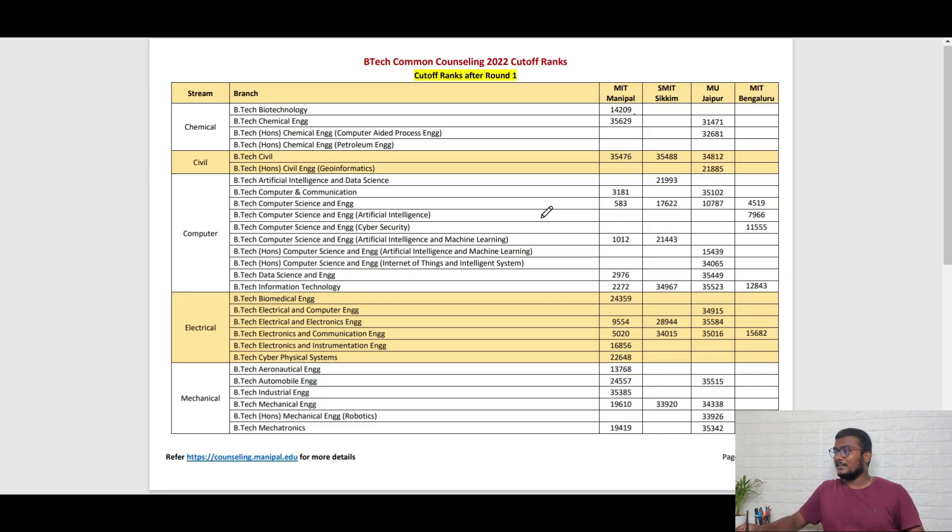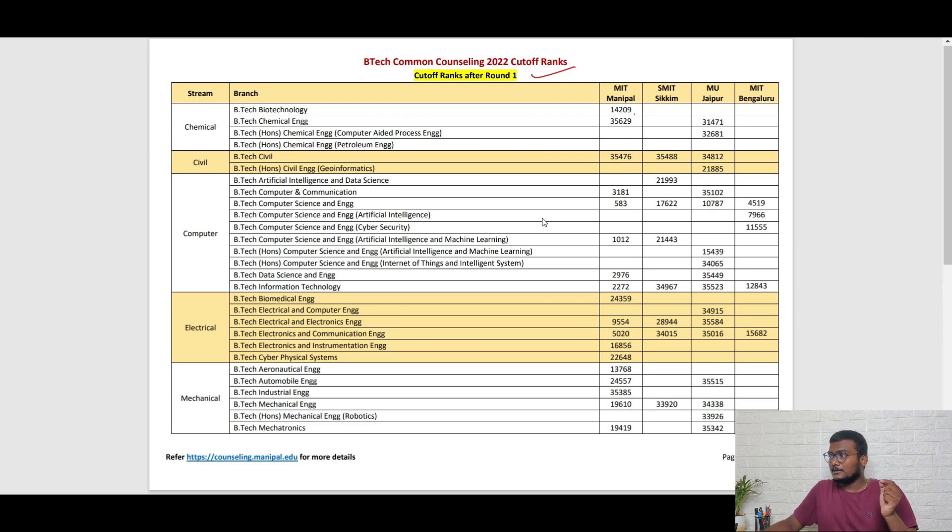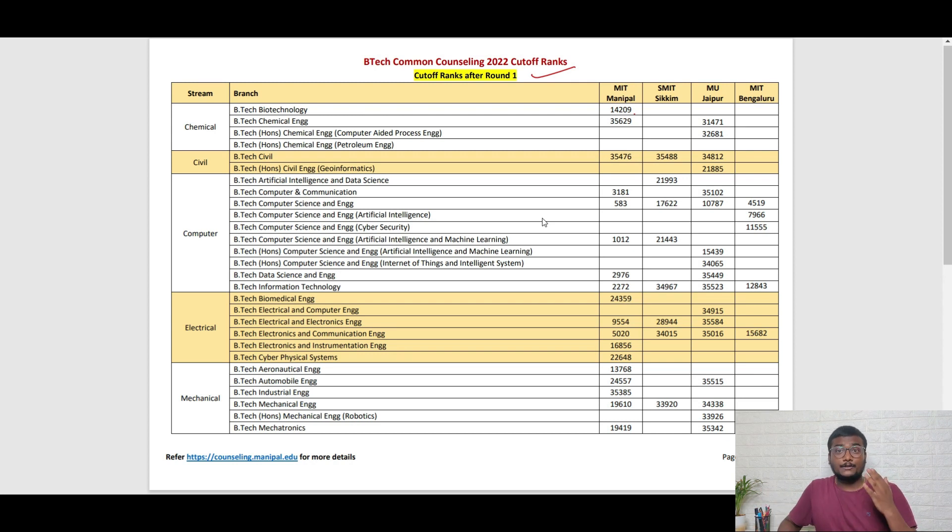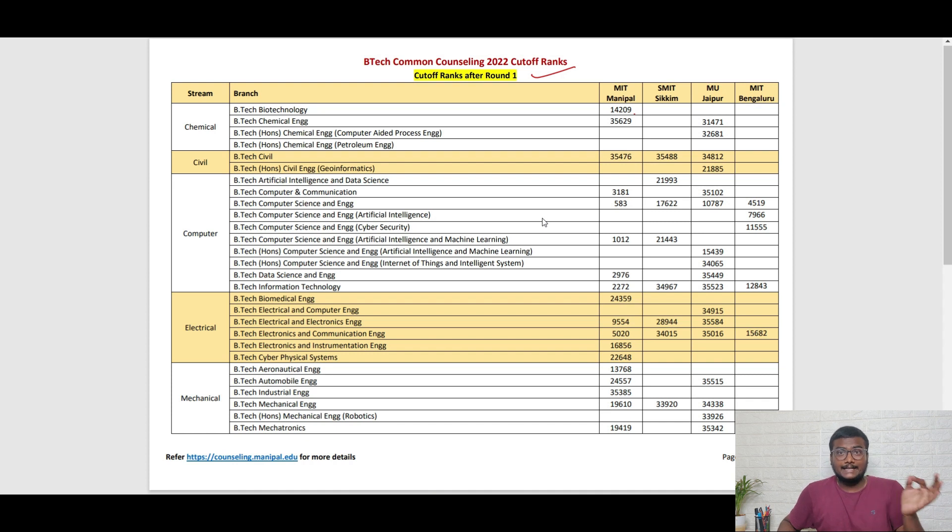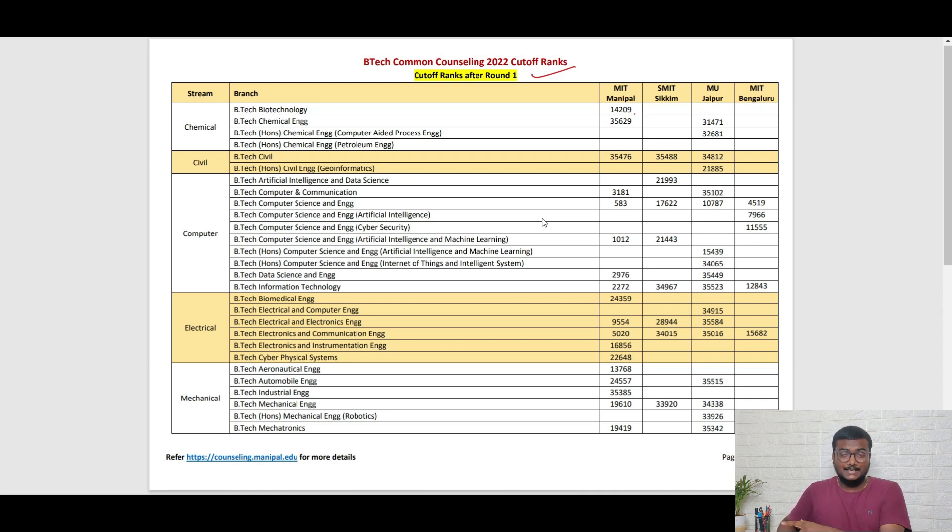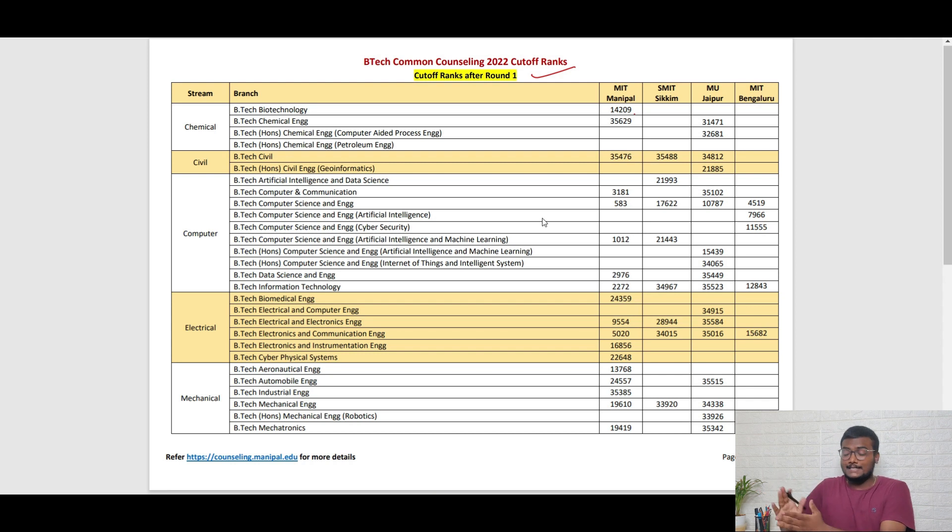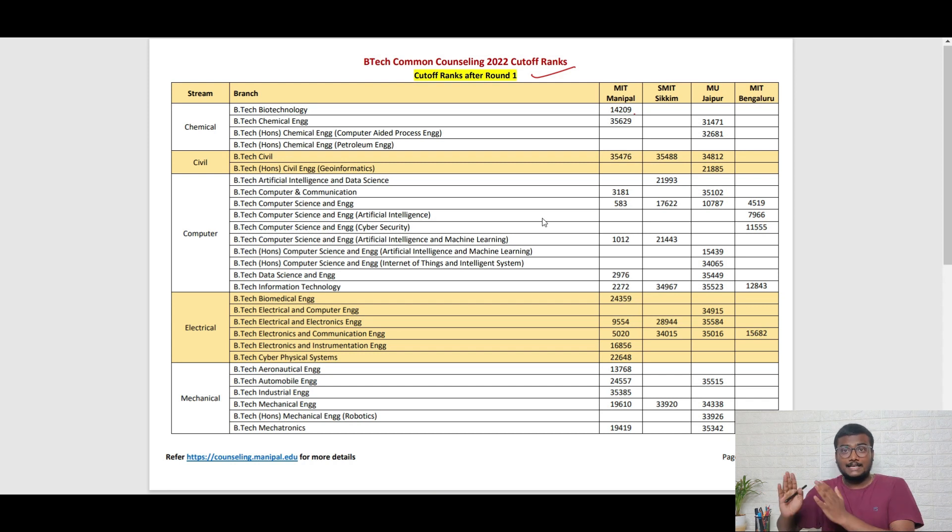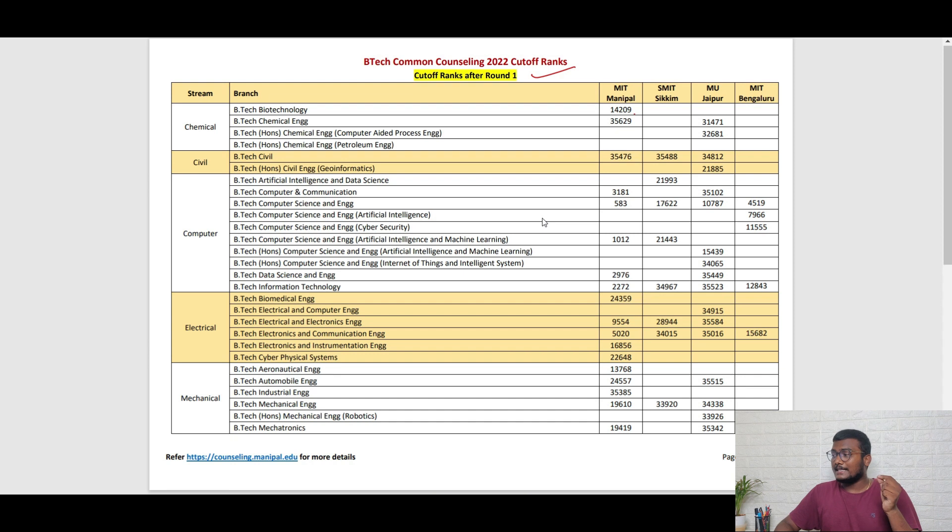Let's get into the video. If you see here, firstly, these are the cutoffs after round one in Manipal. These are the closing ranks, so based on these closing ranks you need to decide. For all those who didn't enter the counseling yet, you can still enter now.